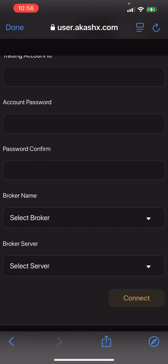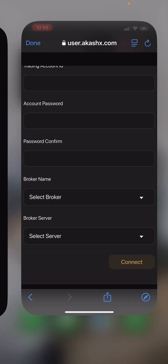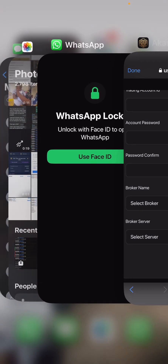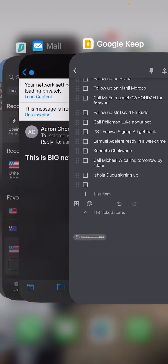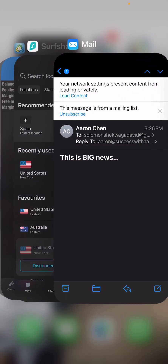For the password, check the email that was sent to you under My Credentials. As I always say, when you come to your email to check for the credentials, always make sure you search for it properly.